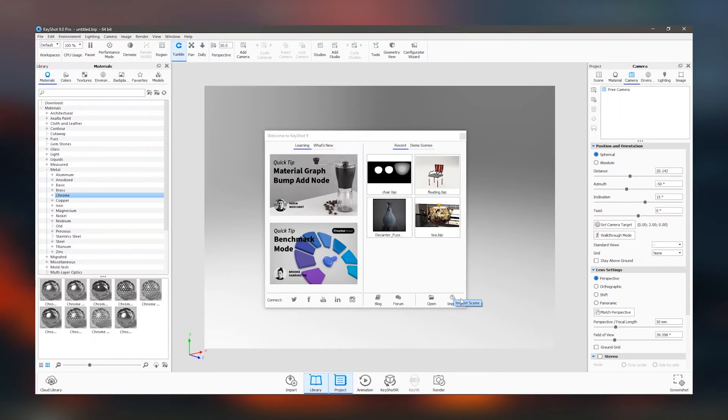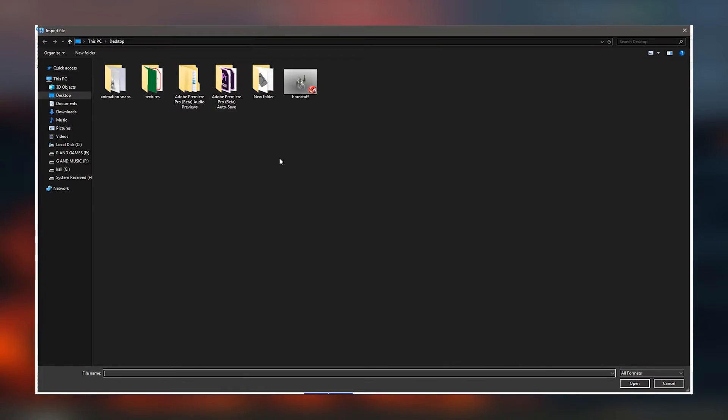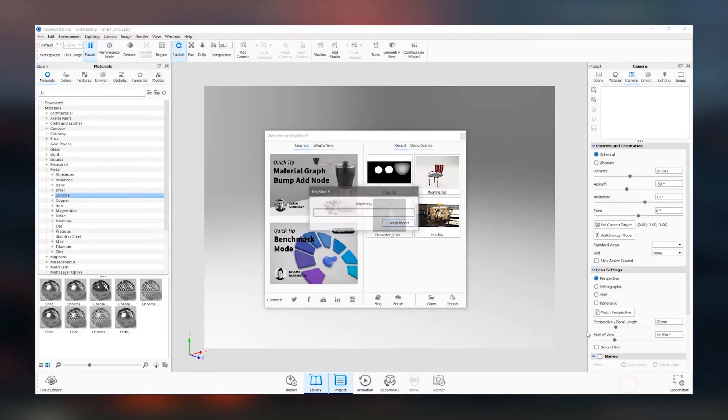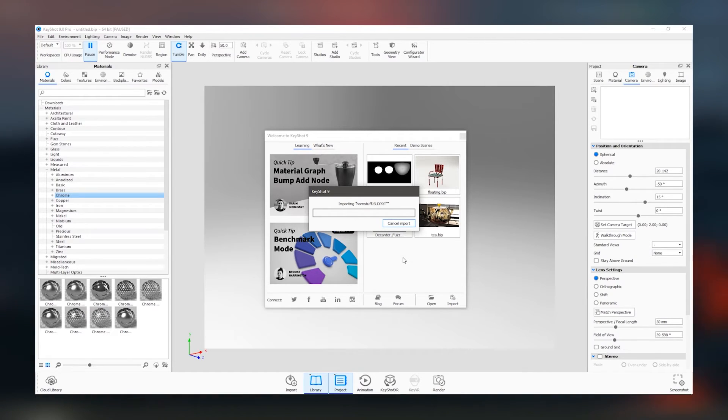This makes it an indispensable tool for designers, engineers, and artists who require high-quality visuals for product development, marketing, and presentations.